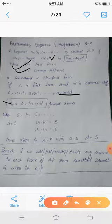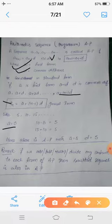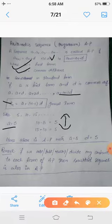For example, if we have the sequence 5, 10, 15, and so on: the first term is a = 5, and the common difference is d = 10 - 5 = 5, and 15 - 10 = 5. Since the difference between consecutive terms is the same throughout, d = 5, which implies that this sequence is an AP.